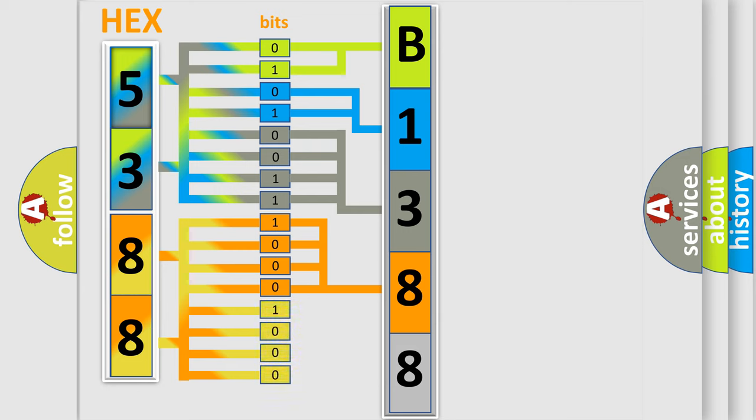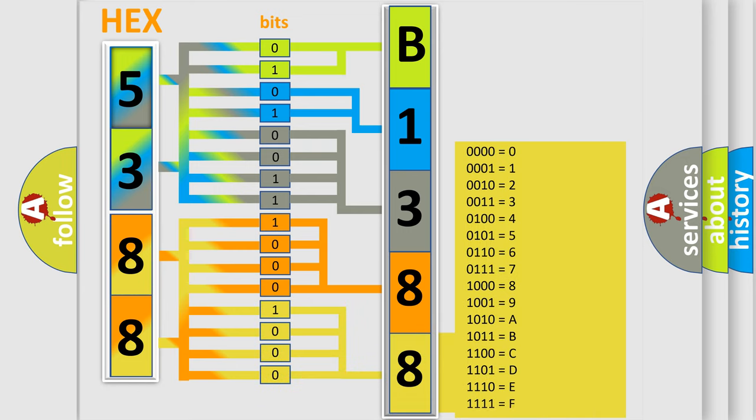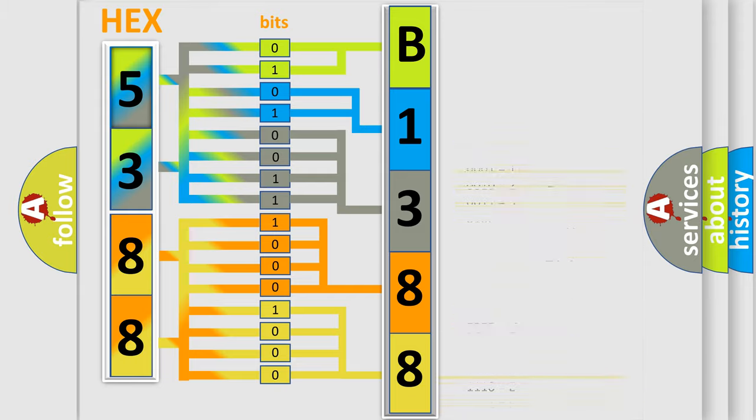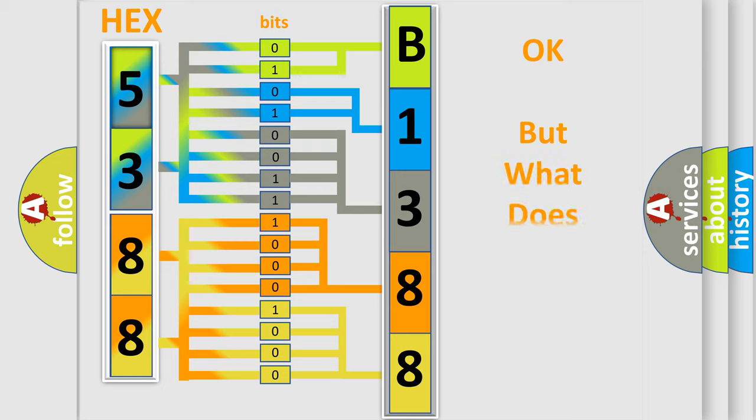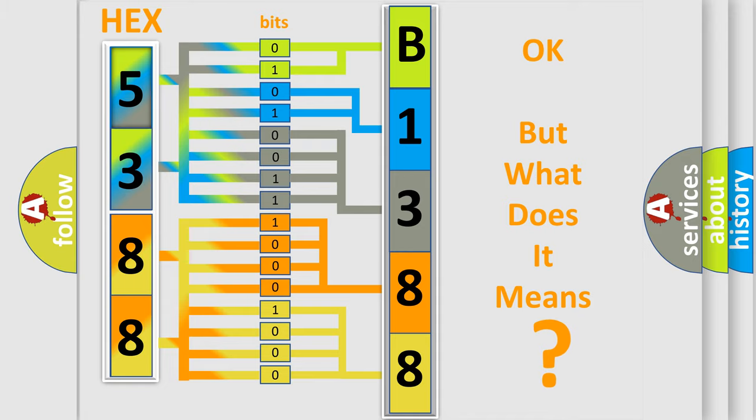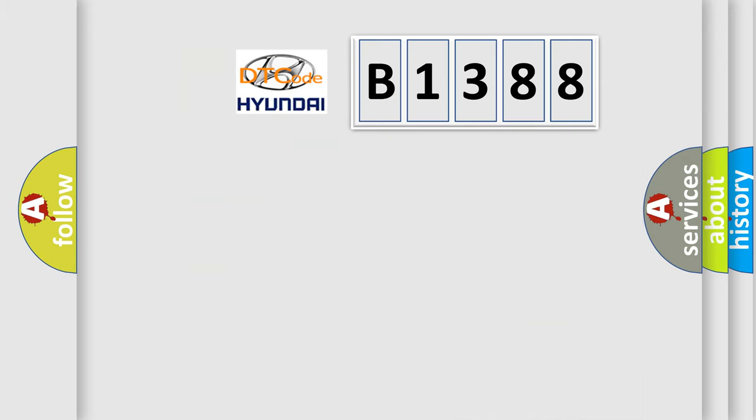A single byte conceals 256 possible combinations. We now know how the diagnostic tool translates the received information into a more comprehensible format. The number itself does not make sense to us if we cannot assign information about what it actually expresses.